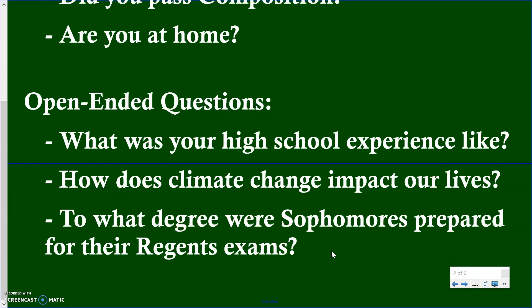'To what degree were sophomores prepared for the Regents exams?' — you could answer this in many different ways: they were very prepared, sort of prepared, marginally prepared, could have been more prepared, or absolutely prepared. Lots of different answers you could go with, and you could support it with reasons: 'I was very prepared because I had excellent teachers,' or 'I was not prepared because I didn't do my classwork during the year.'